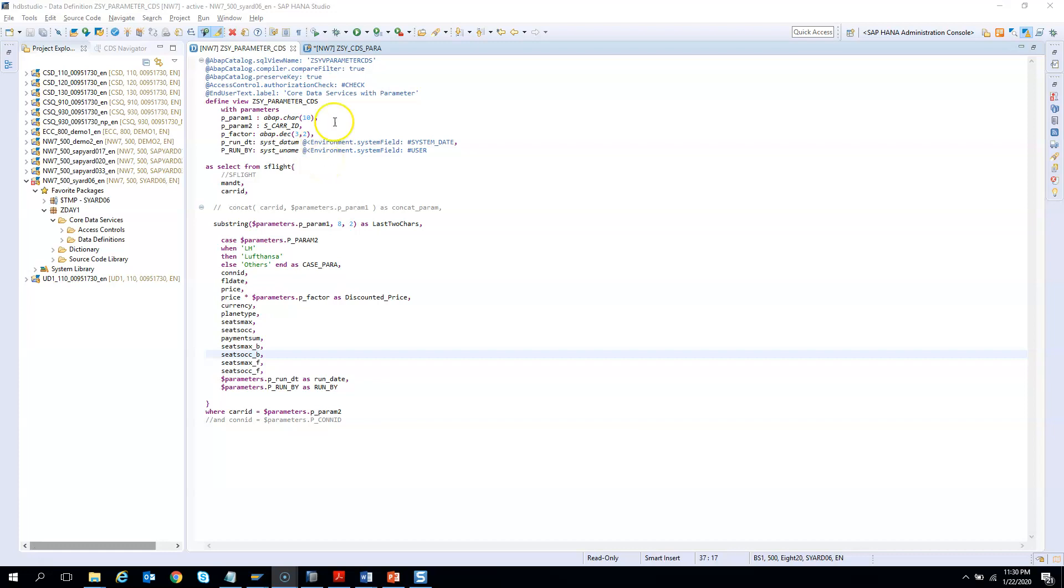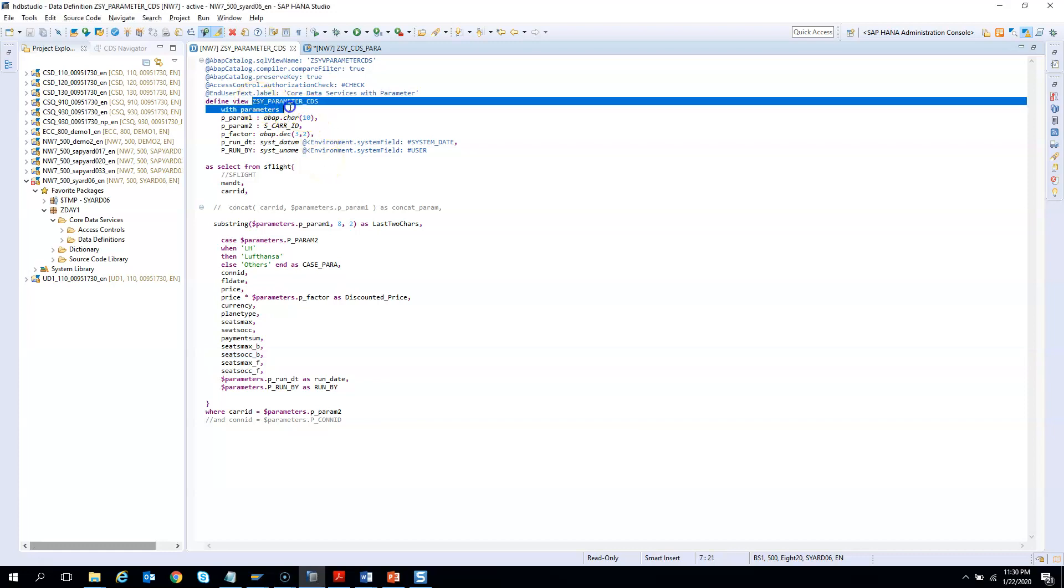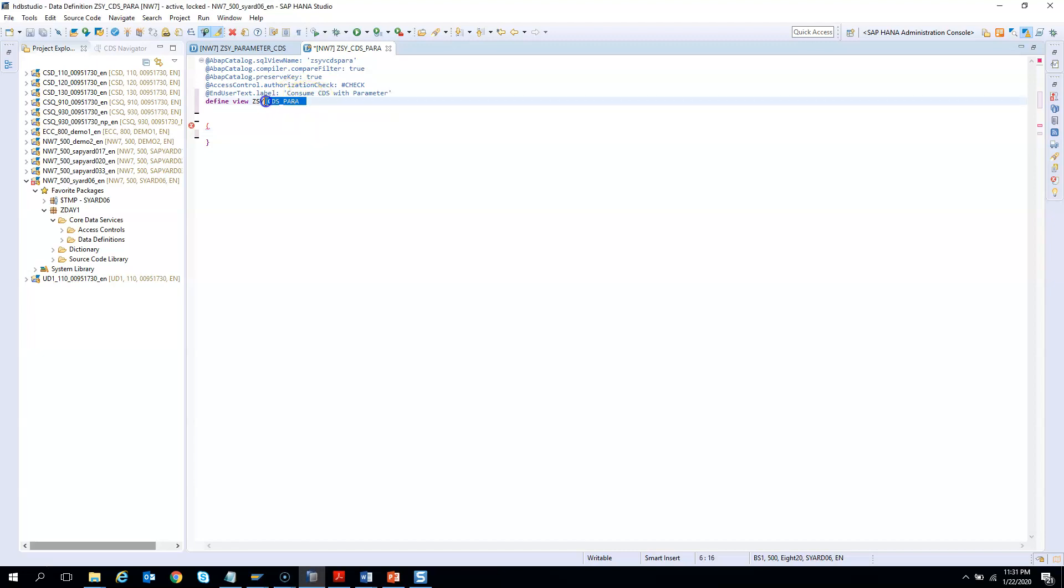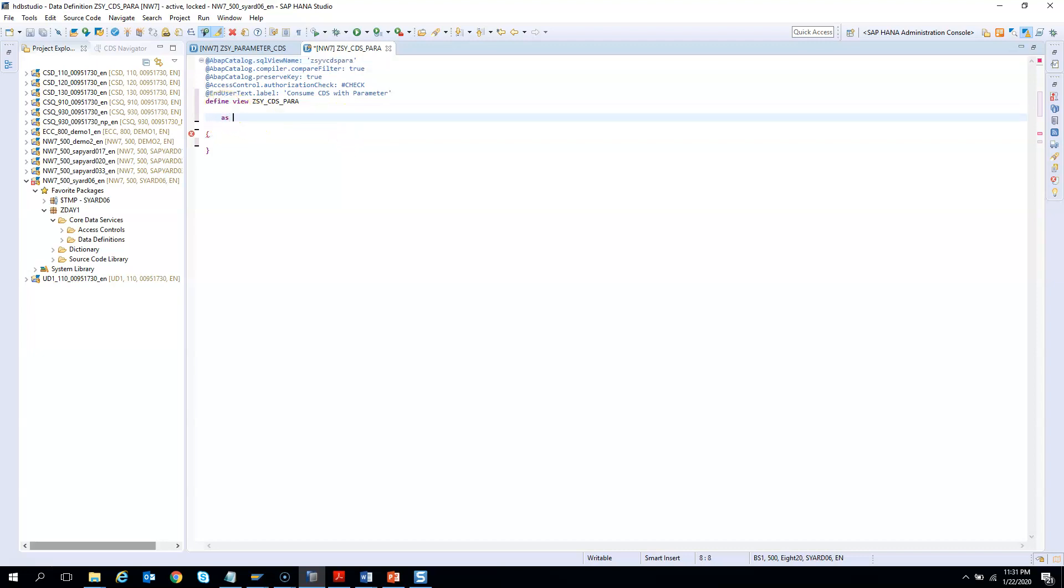So we will create a new CDS and we will try to consume the CDS with parameters which we created in our last exercise. So I already have a CDS created. Now let's see how we can consume it. Once the CDS is created and you have changed the SQL view name, then we have to give the as select from.